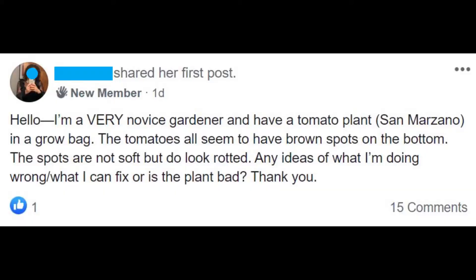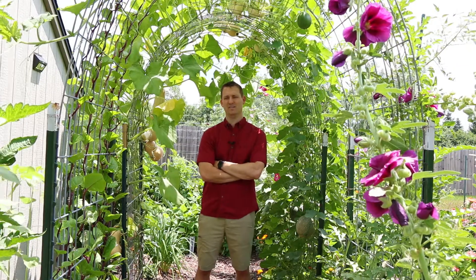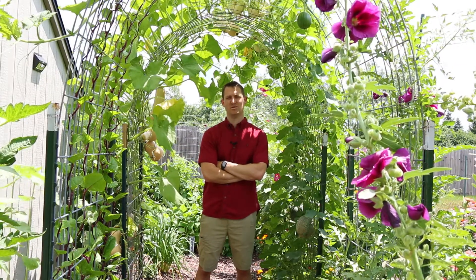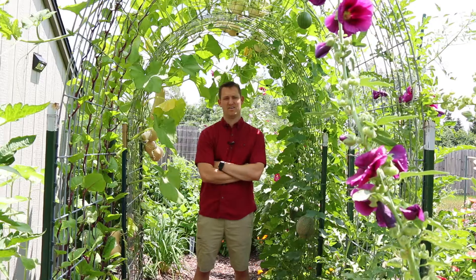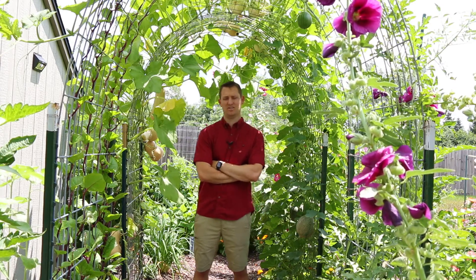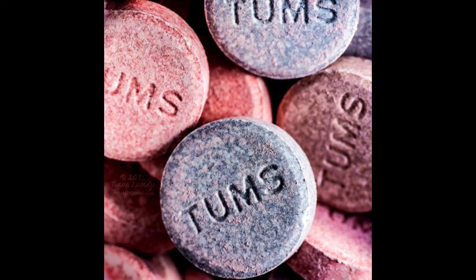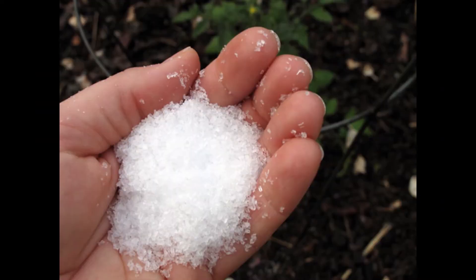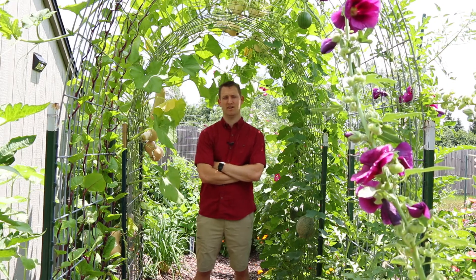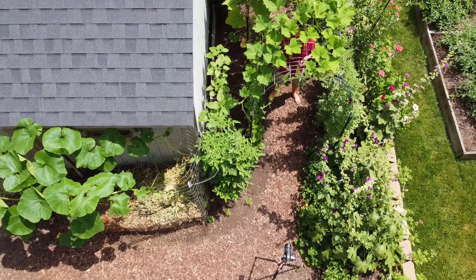I was online this morning and a brand new gardener posted on one of the gardening forums asking what was wrong with her tomatoes and put up a picture of blossom end rot. While most people did identify it correctly, the advice she got was not helpful. People were saying put Tums in the ground, cracked eggshells, a lot of Epsom salt comments — none of which really get at the root cause of what causes blossom end rot.